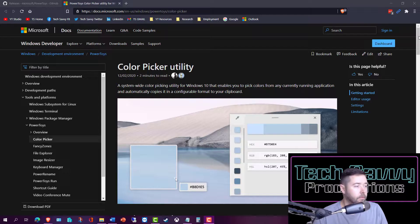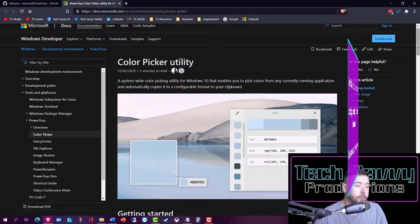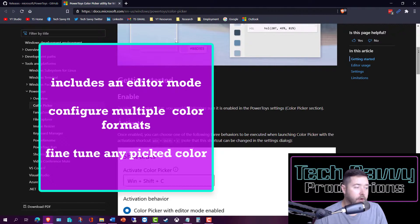The first utility we'll look at from the PowerToys suite is called the Color Picker. This utility allows us to select any color system-wide from any running application and copy the color format. If you're a visual creative, you can use this tool to save that perfect shade of color and reuse it in your next project.